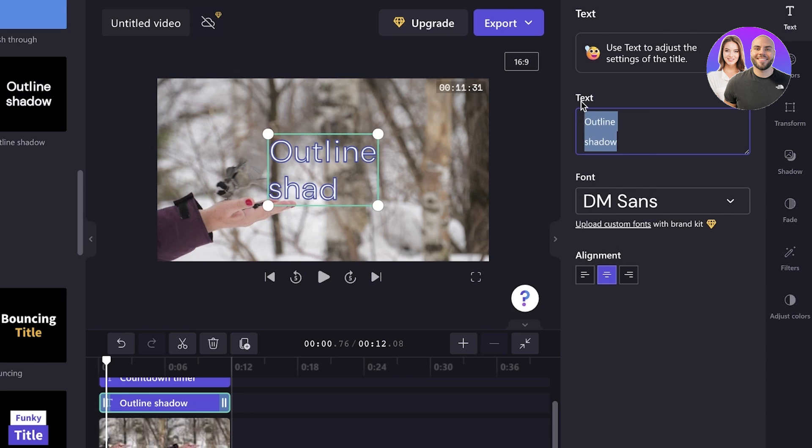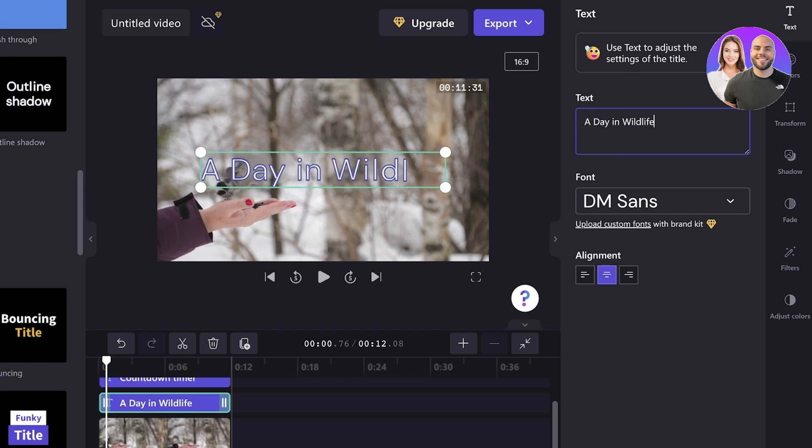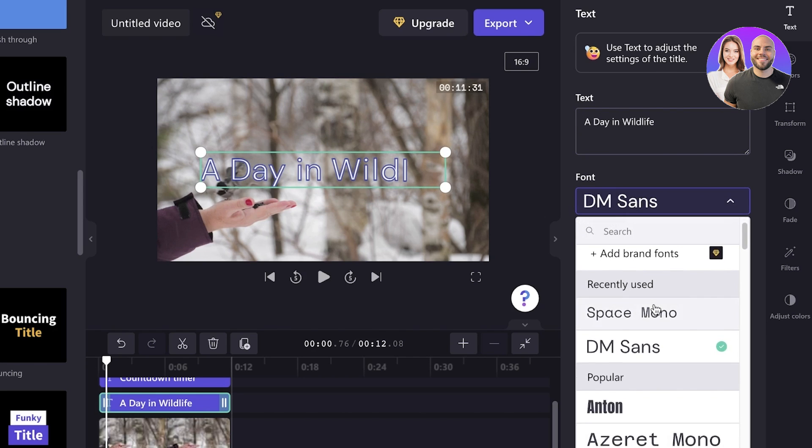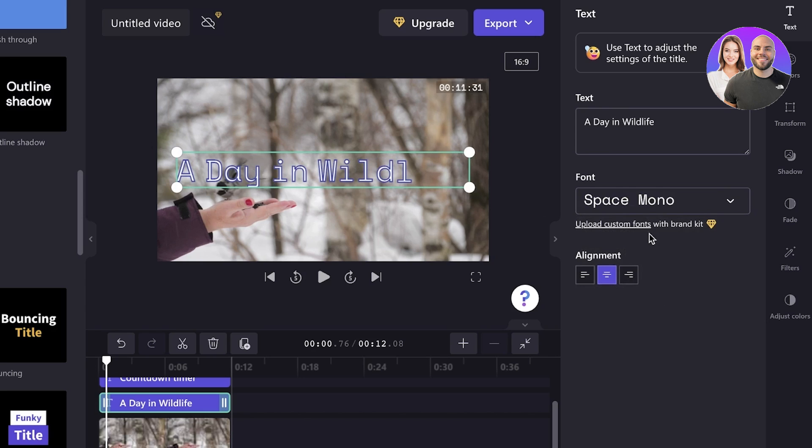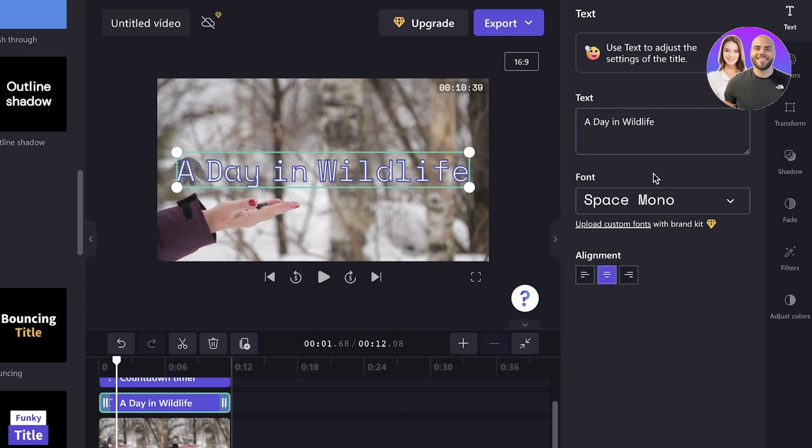Obviously, we're going to add our basic text. So it could be day in wildlife, like so. And then I'm going to change the font. You can choose a different type of font as you wish as well.